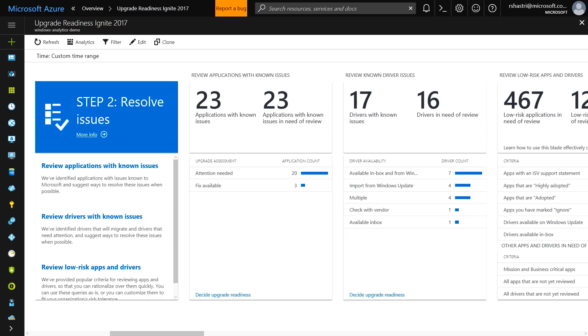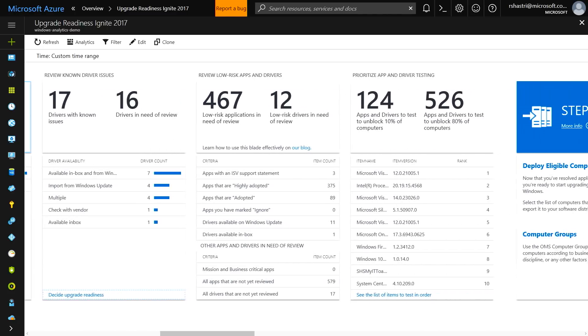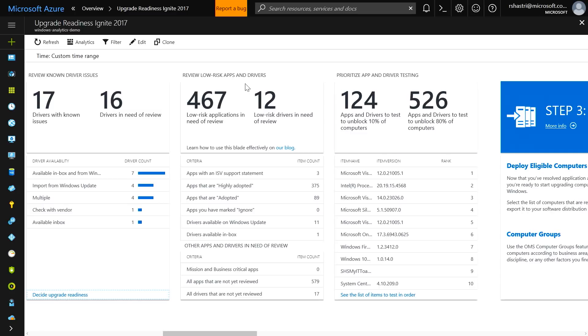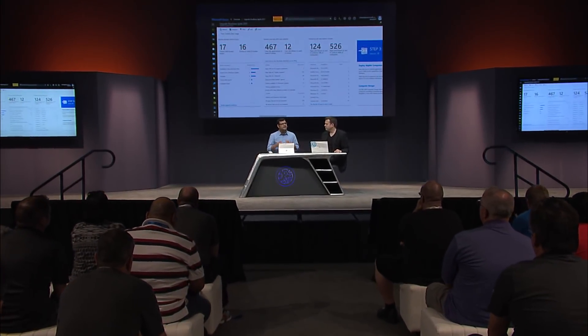The next step is Microsoft will share with you anything we know about application issues. In this case, there are 23 applications that we know don't work on 1703. Then for low-risk apps, we've taken your application inventory and joined it with Ready for Windows data. Ready for Windows gives you support statements from your app developers and ISV partners, as well as telemetry signals that give you the confidence that your apps — or the specific version of the apps you're running — are running healthy on other Windows 10 commercial machines. You're getting a scoped view for your own organization of that data and how it impacts your users and apps.